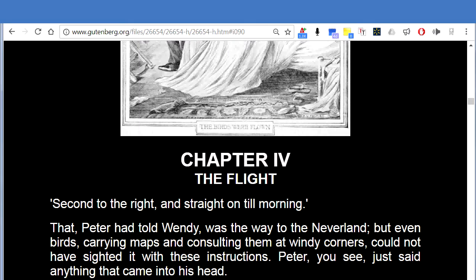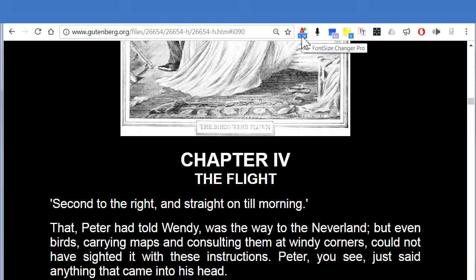In the Pro Edition of A Plus Font Size Changer, your custom text settings are saved for each website so that when you return to the website, your text settings are automatically loaded. In the Pro Edition, you can also change the font type.